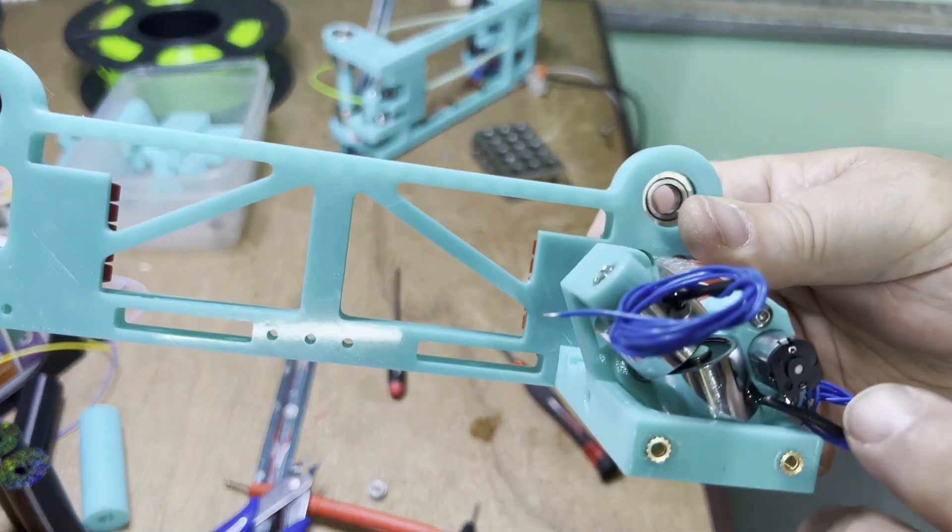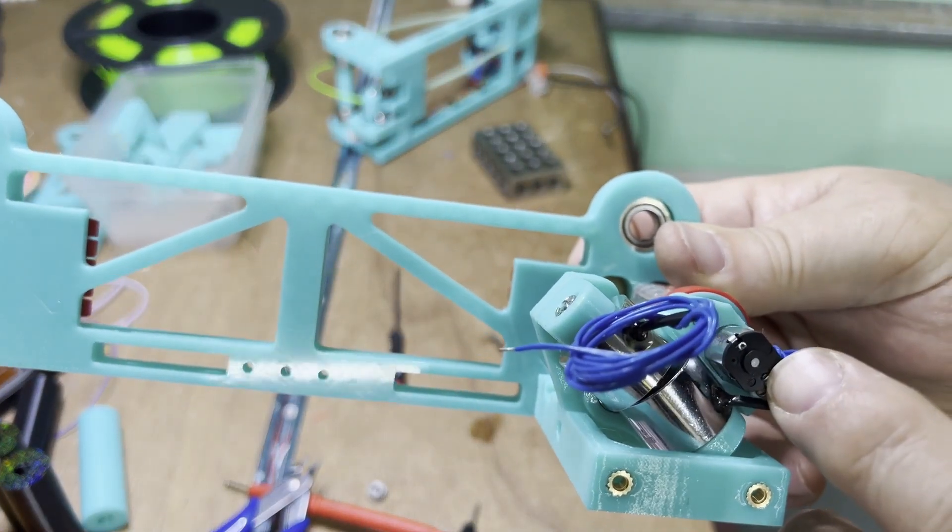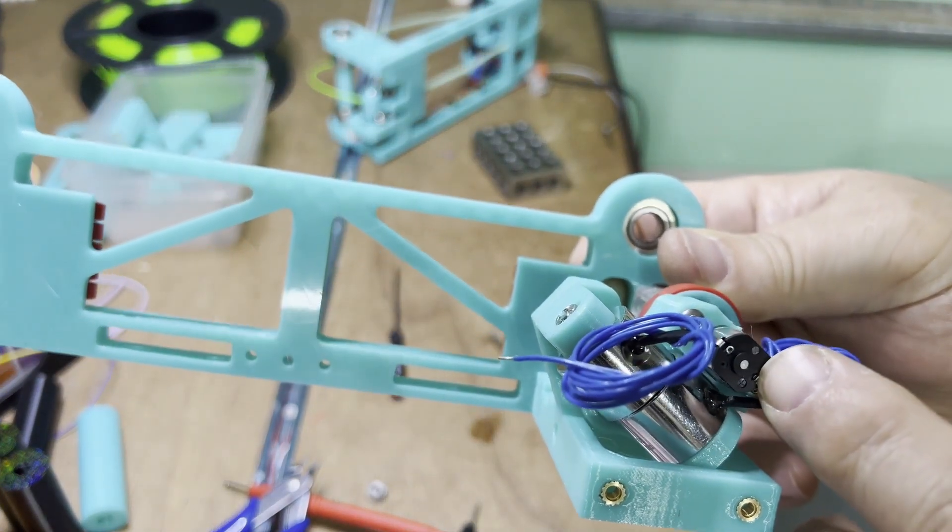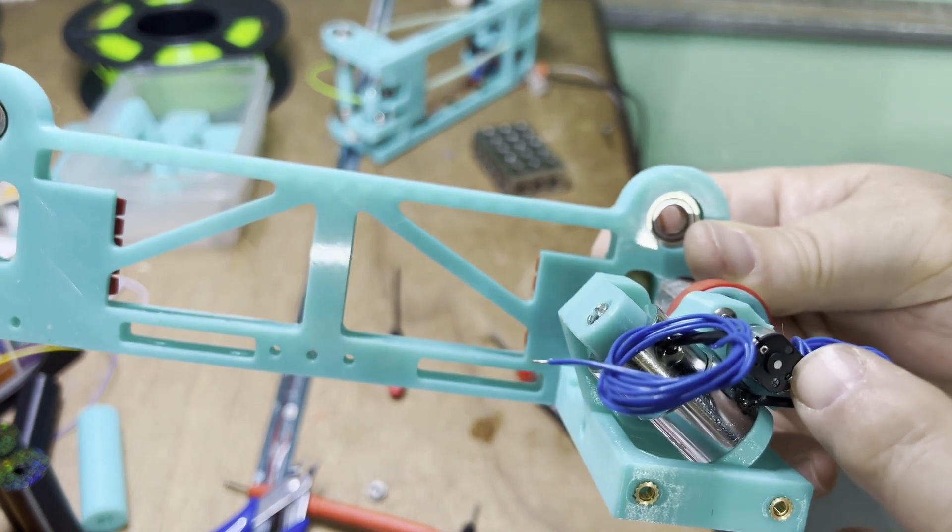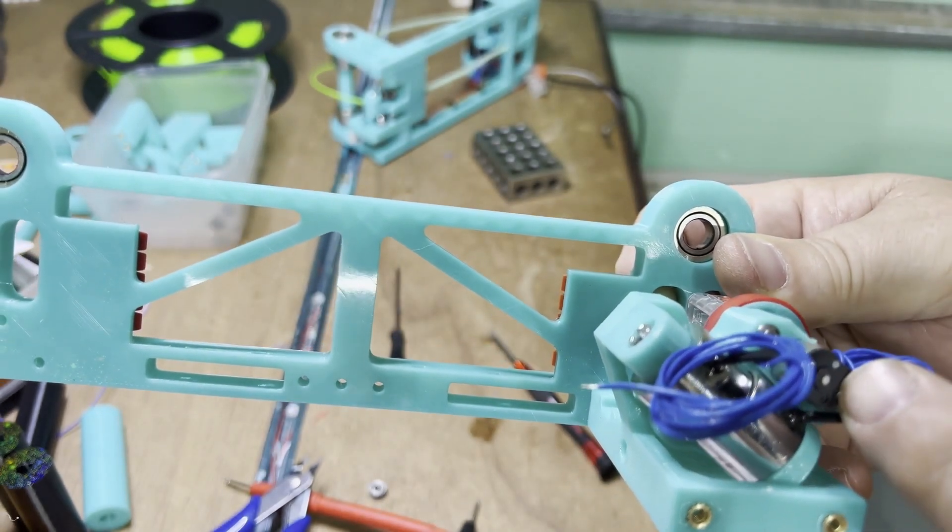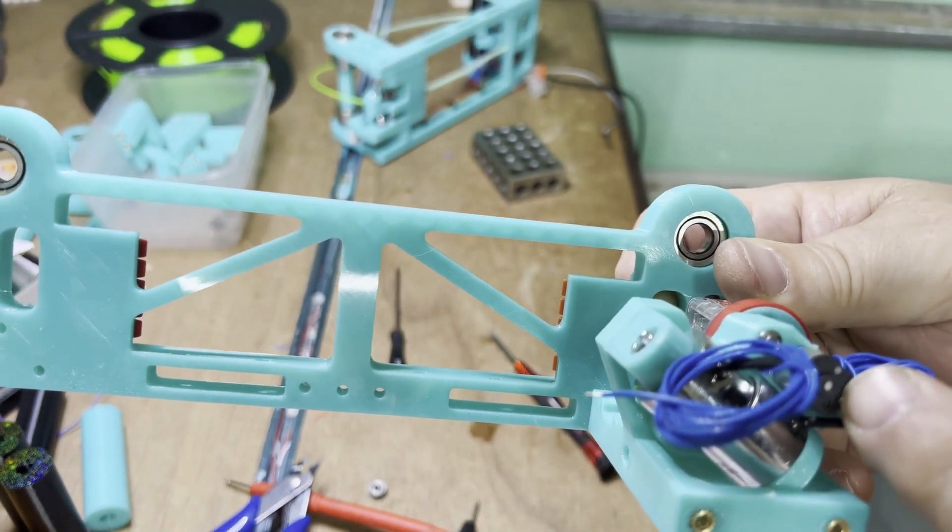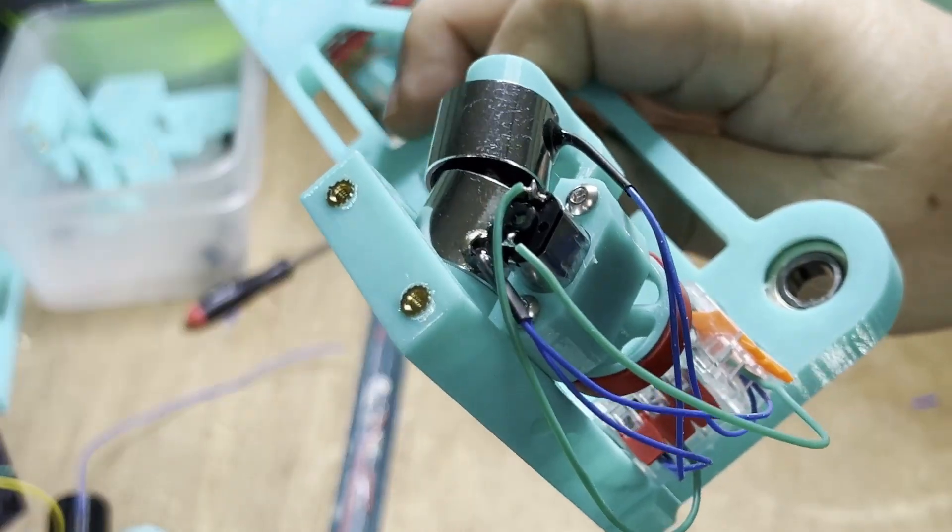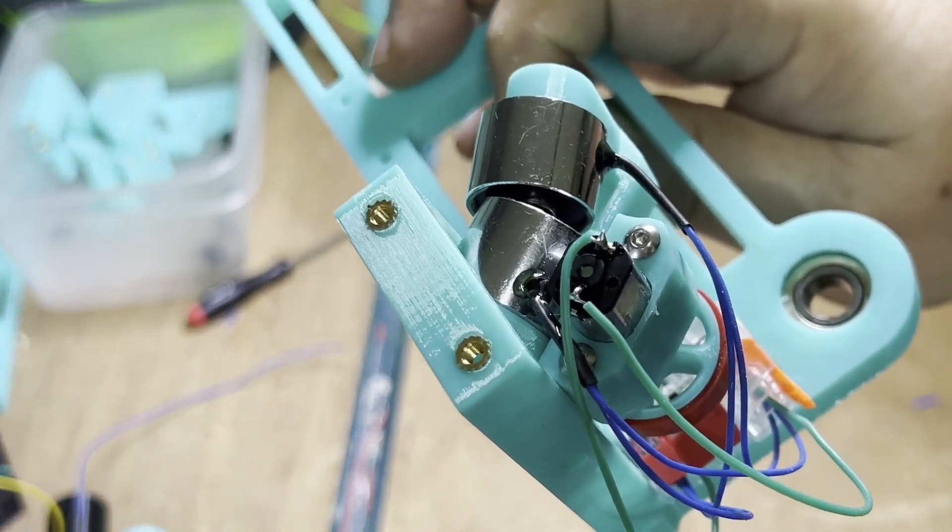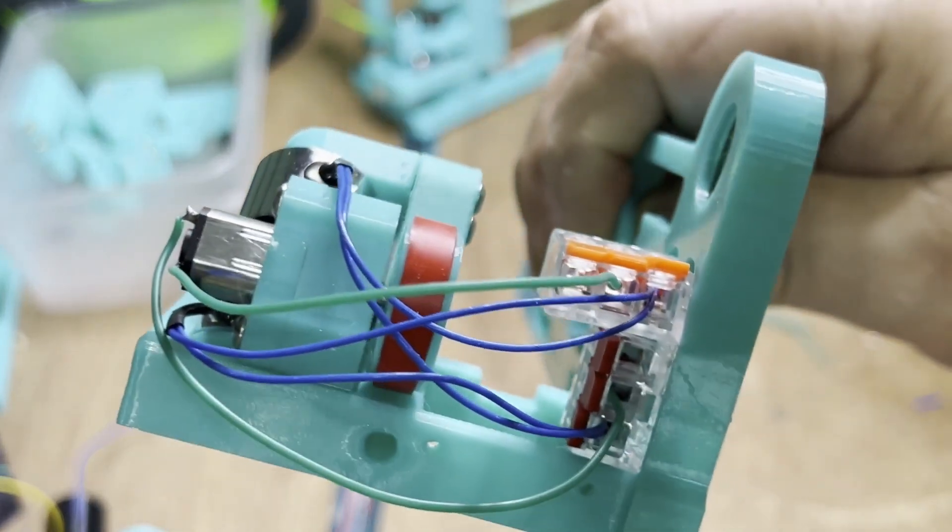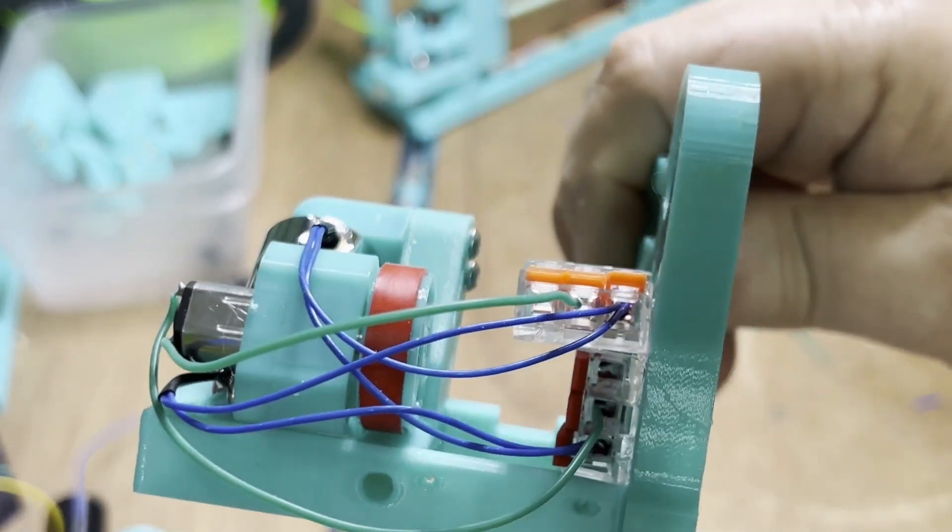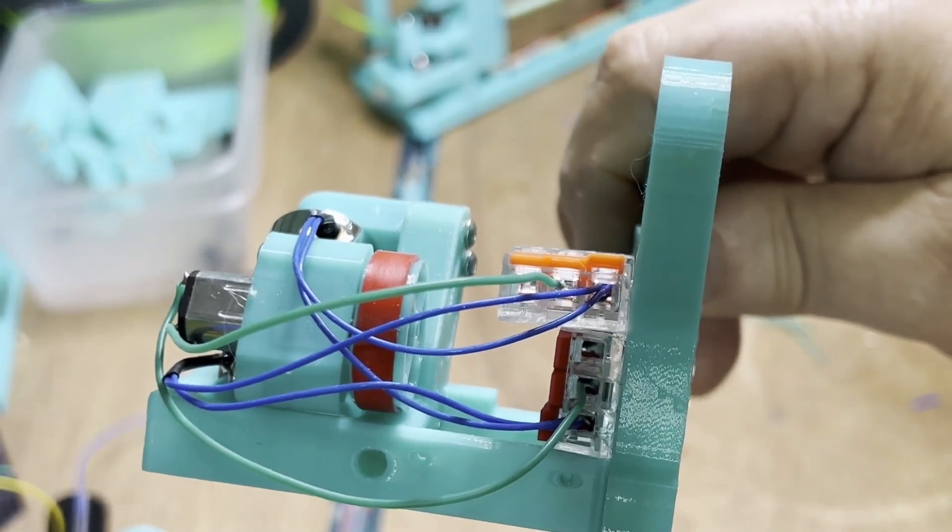Having added the two solenoids, you can see here the movement of the motor when the solenoids pull together. And here you can see the connection of the motor and the two solenoids to the additional connector blocks I've added at the back.